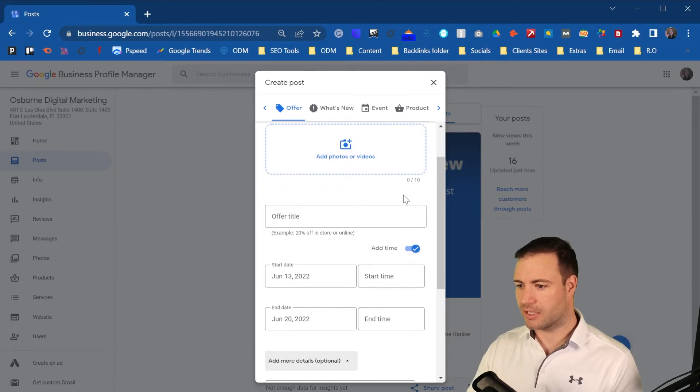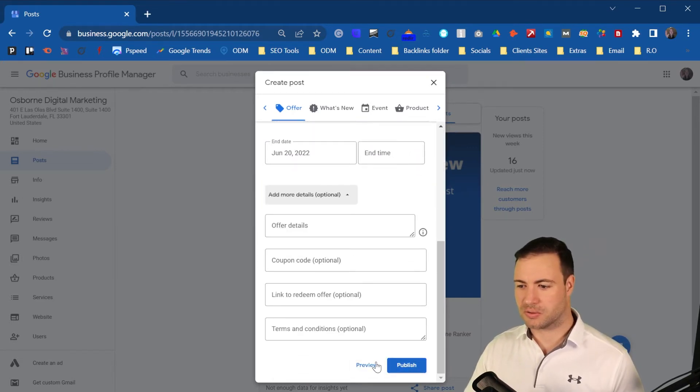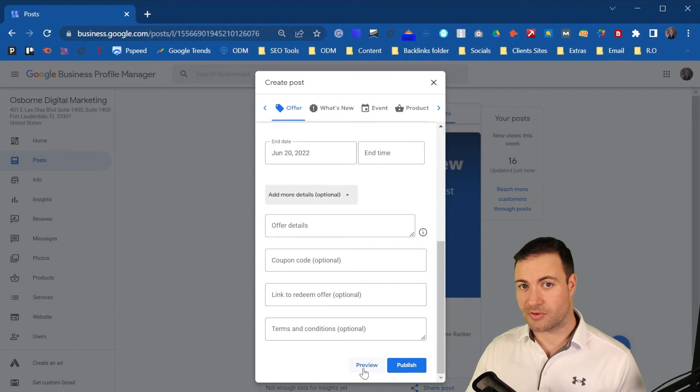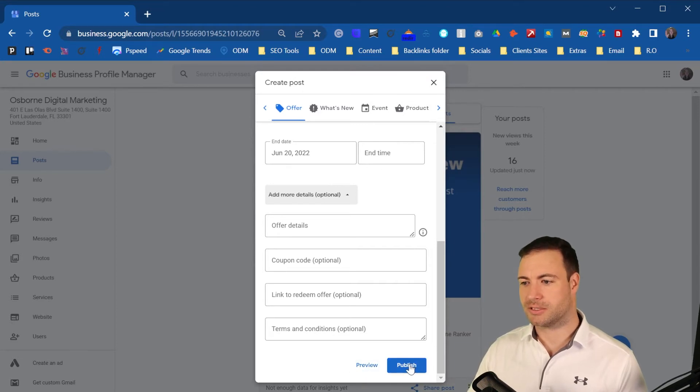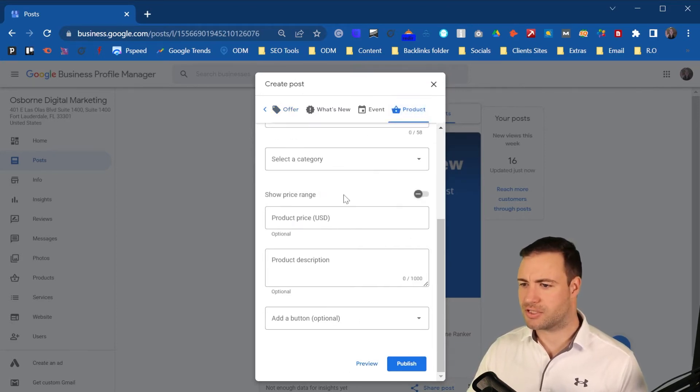Okay, so you would just follow the bouncing ball. Once it's all done, you can preview the post and then hit publish. It's very straightforward guys.